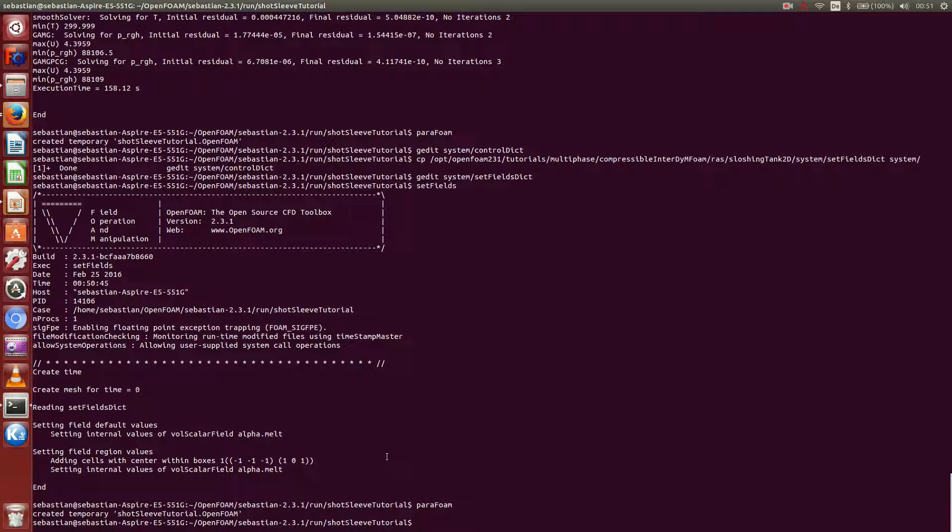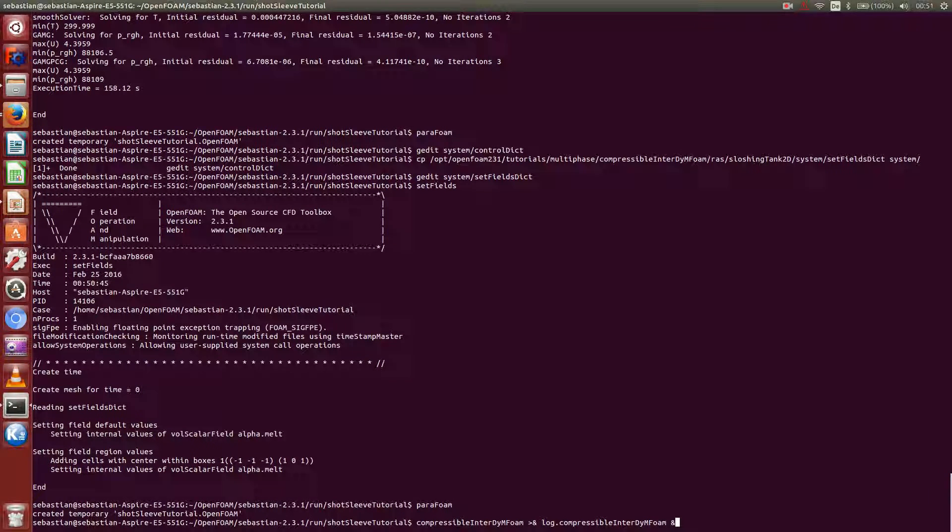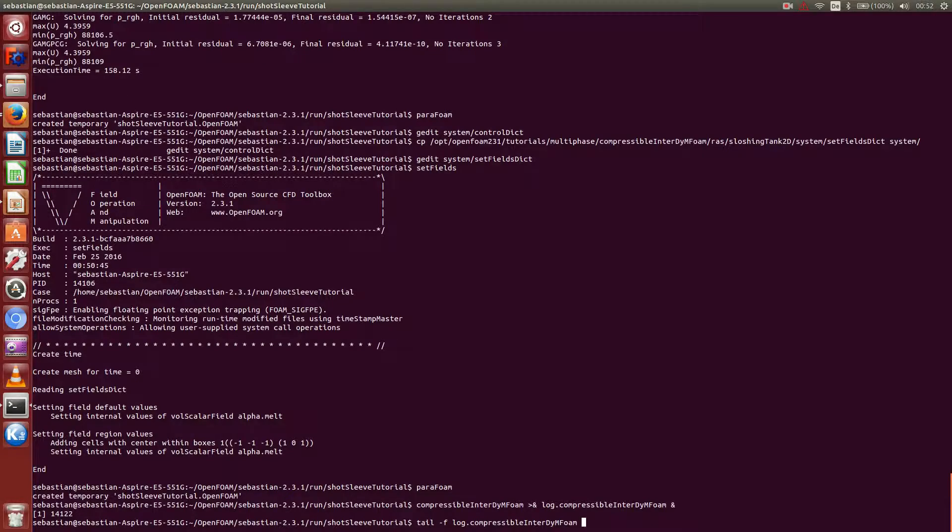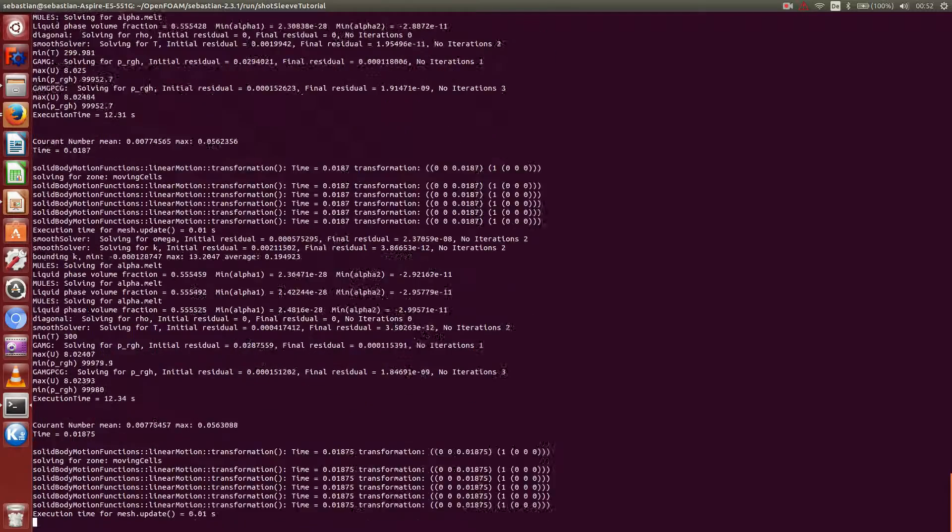And all that is left for us to do now will be to start the simulation. And this time I do it by redirecting the output to a log file. And send itself to the back. And I can still look at its success by tailing it.